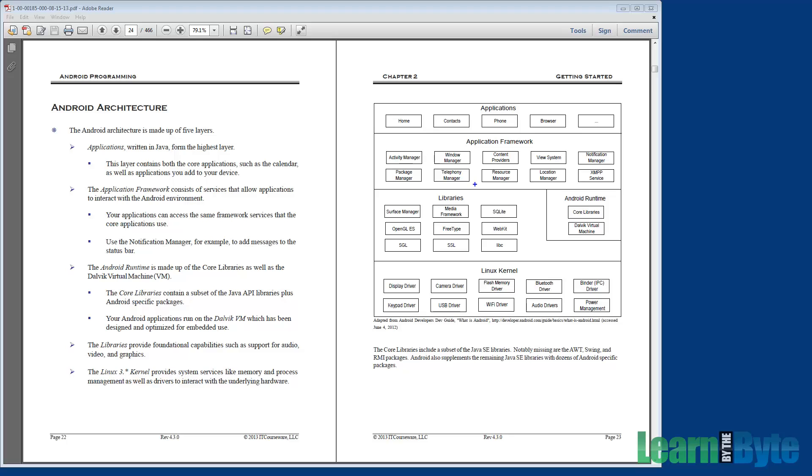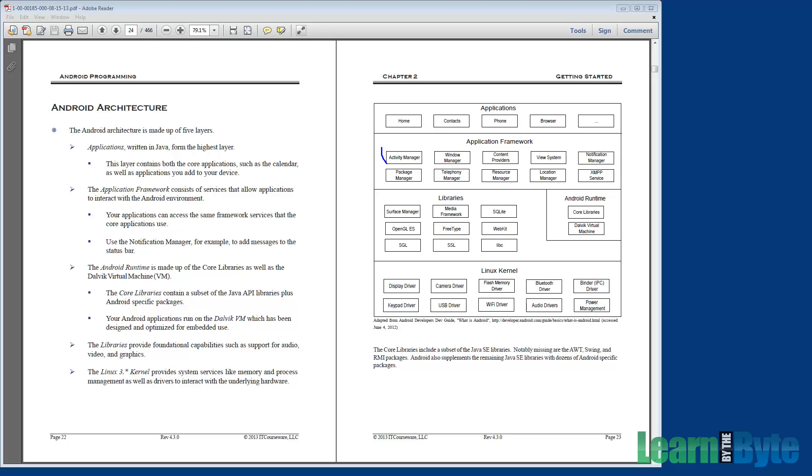Also with this layer are components that provide core platform services. For example, we have the resource manager. The resource manager loads non-code resources like images and strings that you can use in your applications. We also have here the notification manager. And so if you want to add like a message into the notification bar or the status bar, we use the notification manager to do that. There's the activity manager. This handles the lifecycle of your activities, the lifecycle callbacks that are going to happen in your apps, and more. There's plenty that are in that application framework.